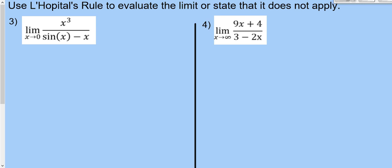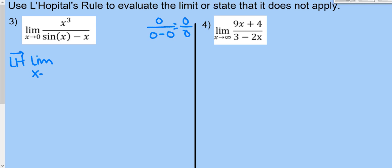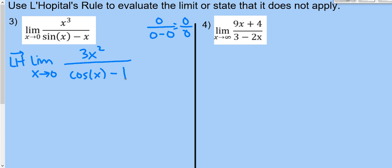Problem 3: the limit as x→0 of x³/(sin x - x). Plugging in 0: 0/(0-0) = 0/0, so L'Hôpital's rule applies. Taking derivatives: 3x² over (cos x - 1). Plugging in 0: 0/(1-1) = 0/0 again. We apply L'Hôpital a second time: derivative of 3x² is 6x, and derivative of (cos x - 1) is -sin x. Plugging in 0 again: 0/(-sin 0) = 0/0 — we have to do it again.